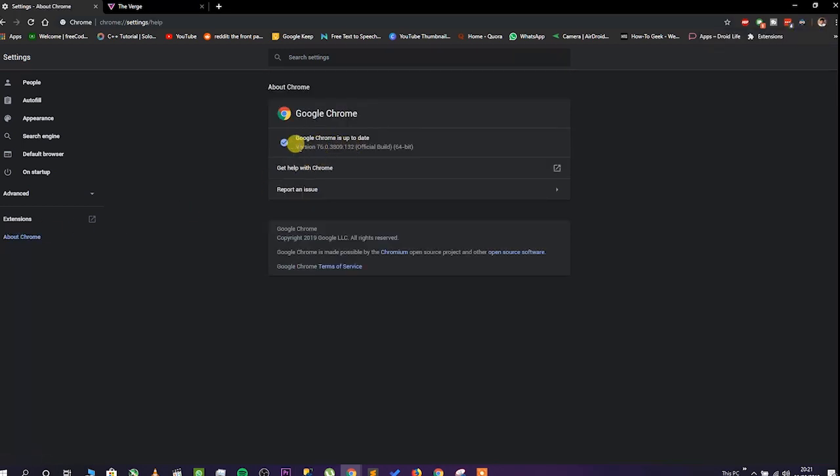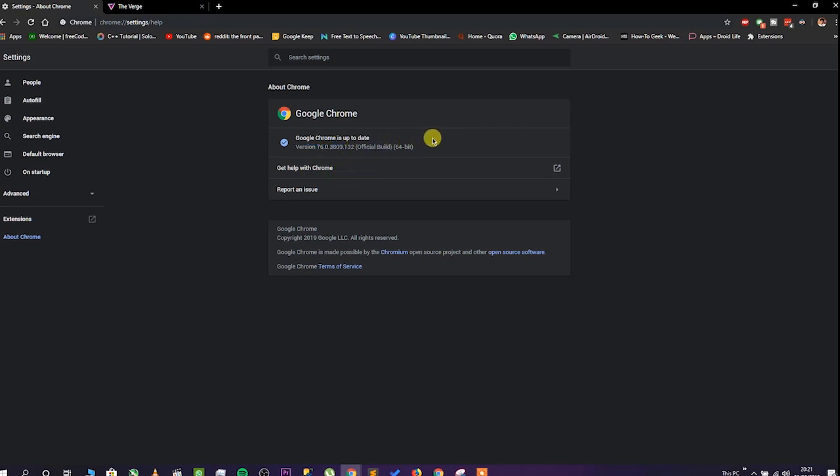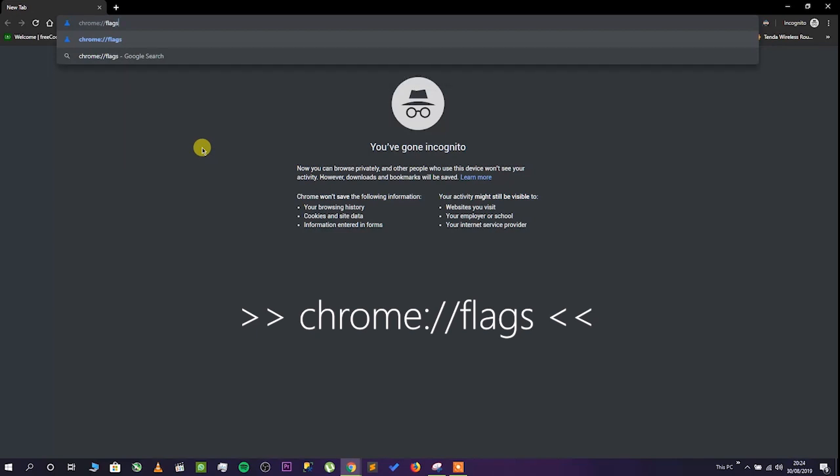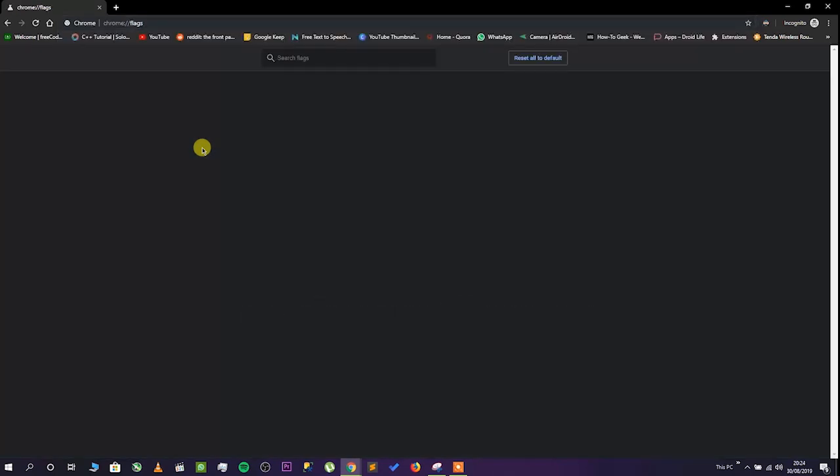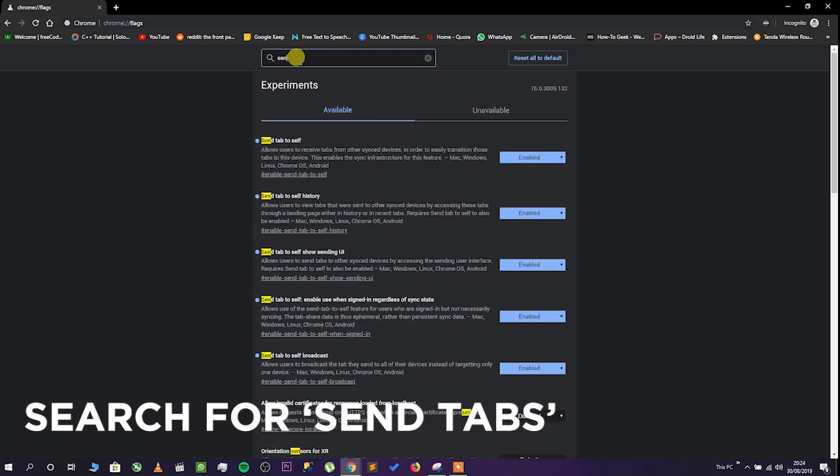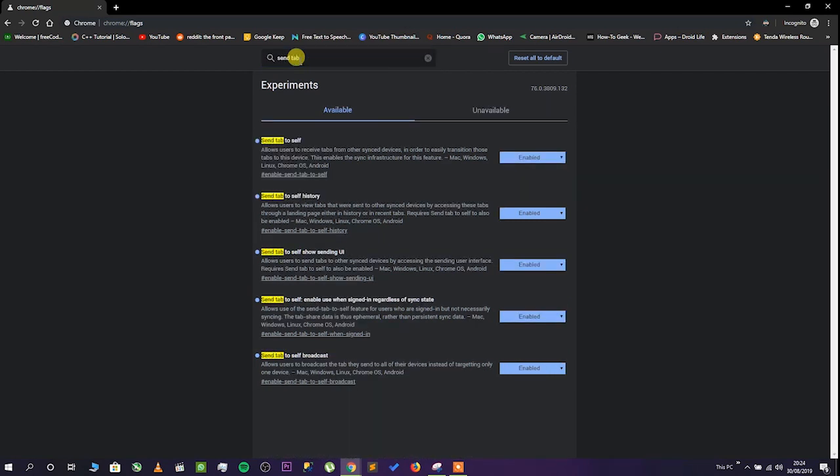How to enable Send Tab to Self? This option is available as a flag. To find it, enter this address into Chrome's address bar and press Enter. Search for Send Tab in the search box. You'll see several different options.